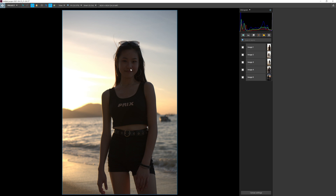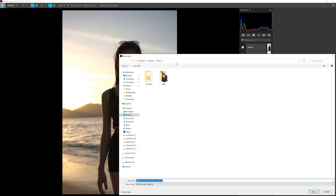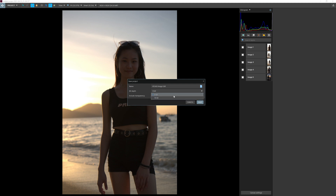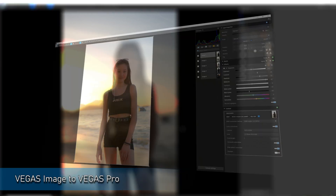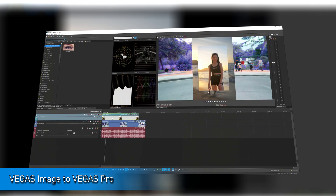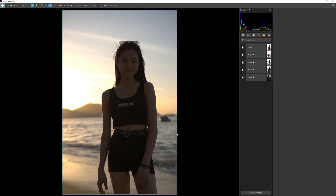Let's save the project. Click on Project, press Save, and the Save Project dialogue will load up. Give it a name — I'll call it Vegas Image Edit — and press Save. You can set the bit depth to 8 or 16-bit, and choose to include or exclude transparency. Also, Vegas Image project files are compatible with Vegas Pro and Vegas Effects — if you import a Vegas Image project into Vegas Pro it loads just fine, and any adjustments are reflected in the timeline.